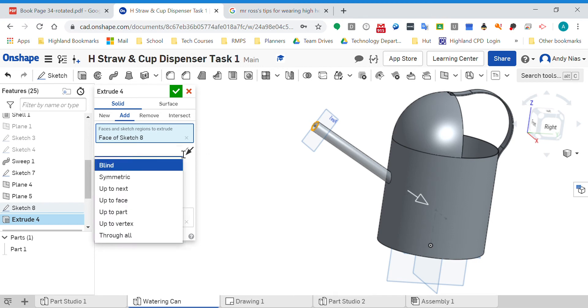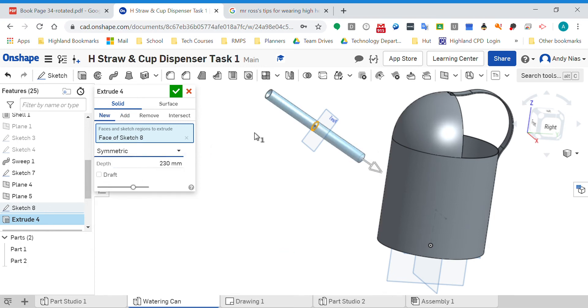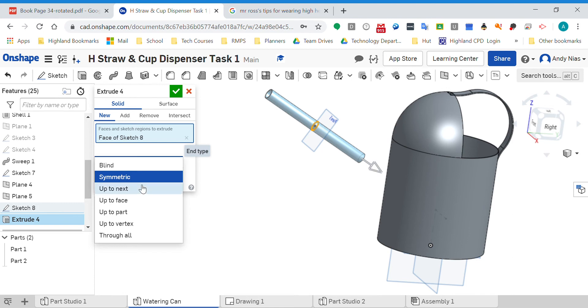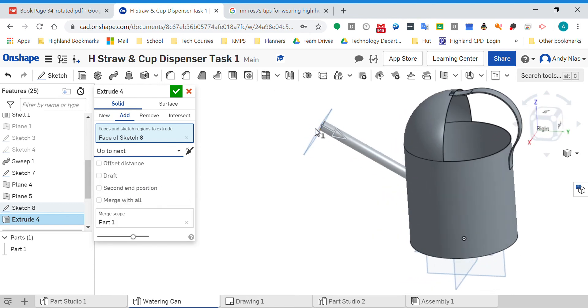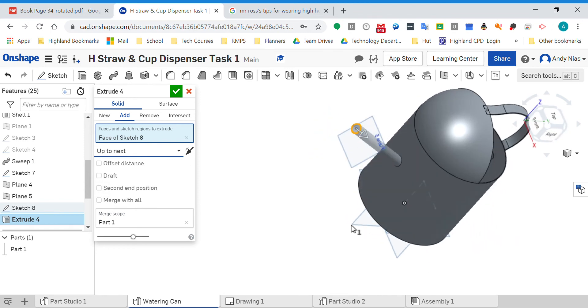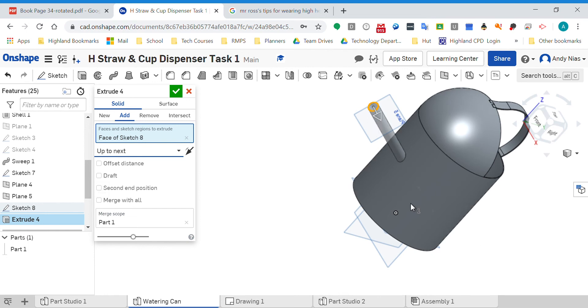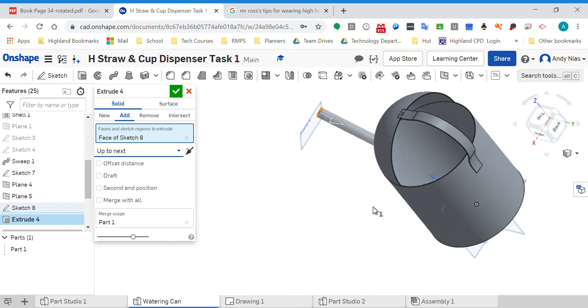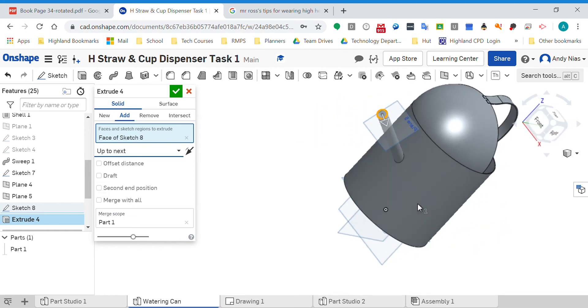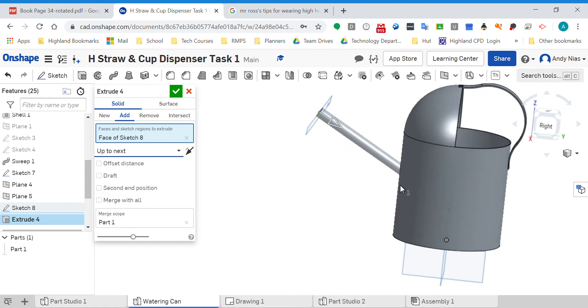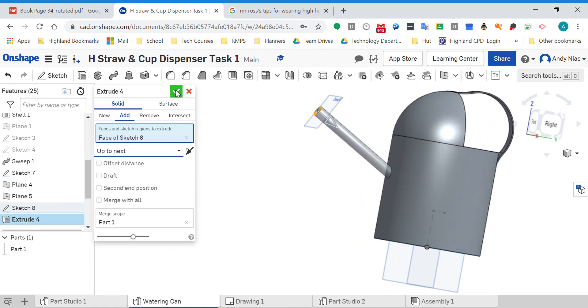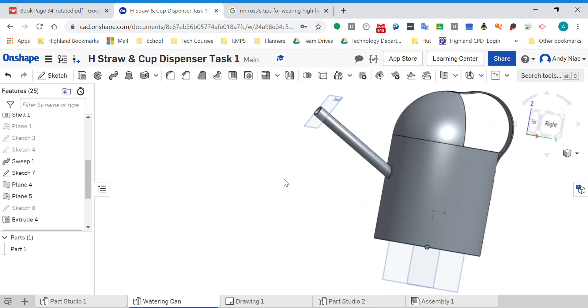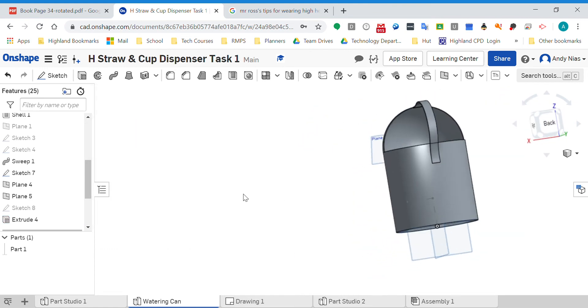Symmetric you maybe have used before - that's where it's going to go either side, again that's no good for us. What I want to look at is up to next. What that's going to do is fire that extrusion in that direction until it comes to the next object. In this case it's a curved object, so when we look at it, it's actually stopped dead on the outside of that can.